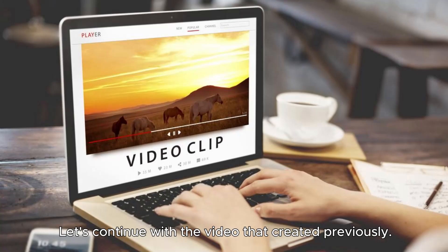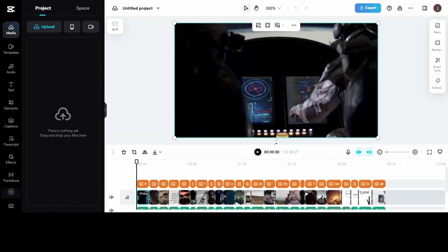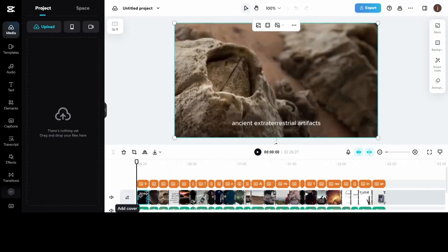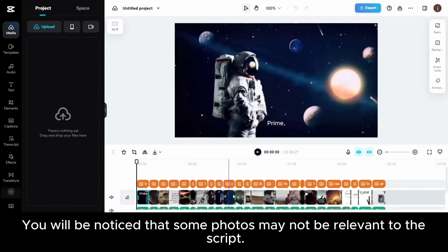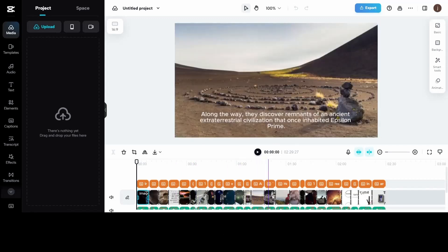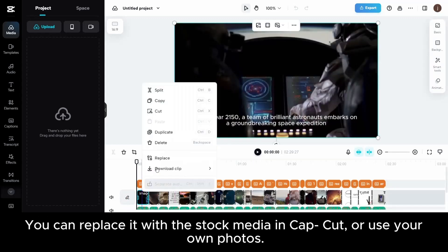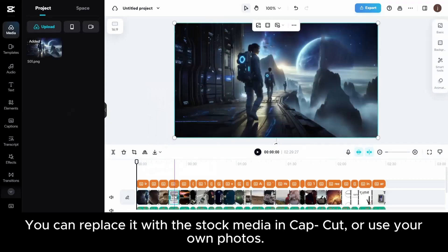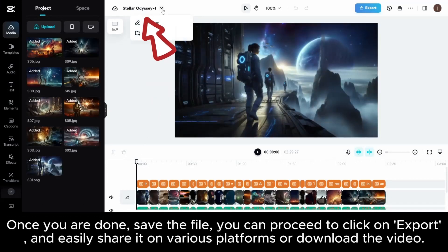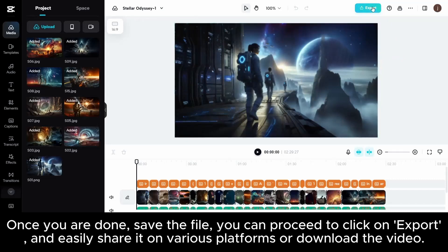Let's continue with the video we created previously. Click Edit Video and go through the images of the video. You will notice that some photos may not be relevant to the script. You can replace them with stock media in CapCut or use your own photos. Once you are done, save the file. You can proceed to click on Export and easily share it on various platforms or download the video.